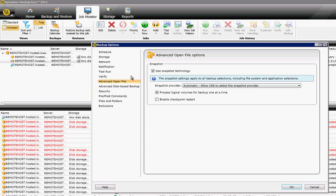So you also have the option to process logical volumes for backup one at a time, and also to enable a checkpoint restart.